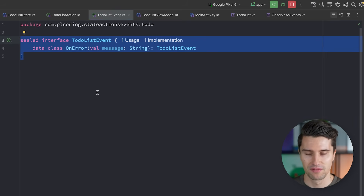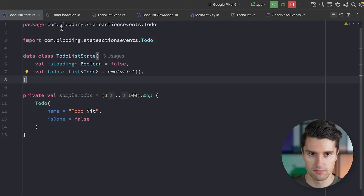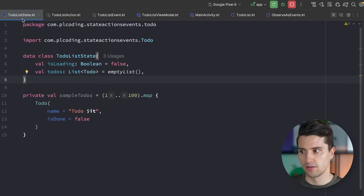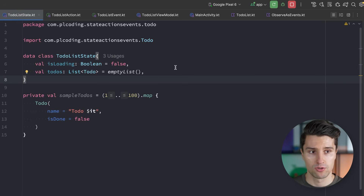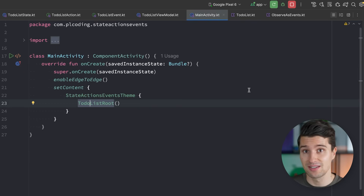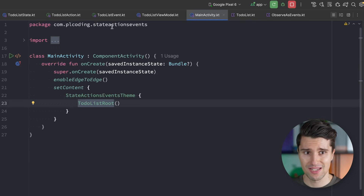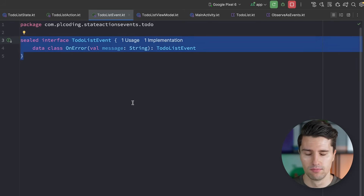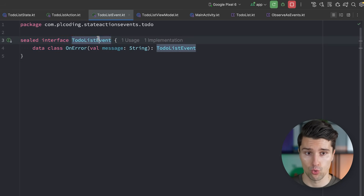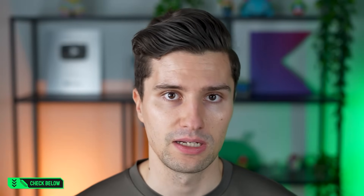In standard MVI architecture you typically just have state and actions — actions go from UI to ViewModel and state goes from ViewModel back to UI. But specifically on Android, because of configuration changes, activities, and their lifecycle, we introduce this extra sealed interface for events to let certain things happen exactly once in the UI. It's my personal preference; Google recommends a different approach, which I disagree with and discuss in detail in a linked video.